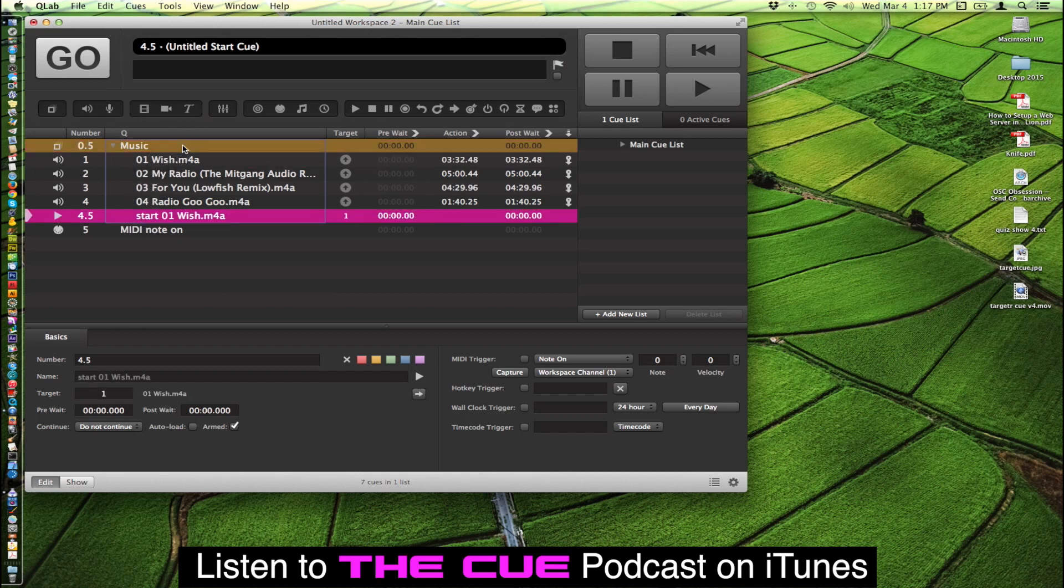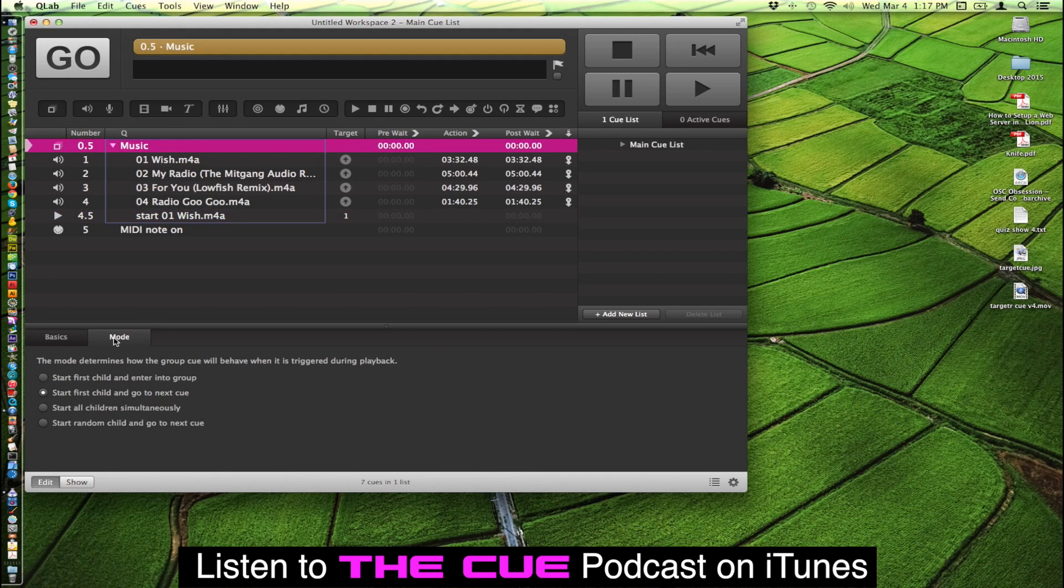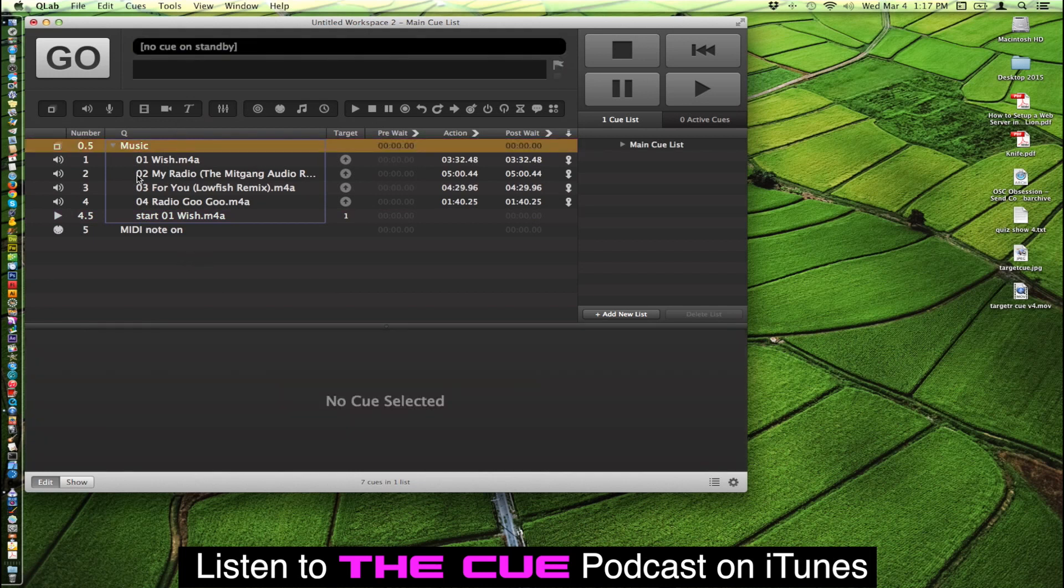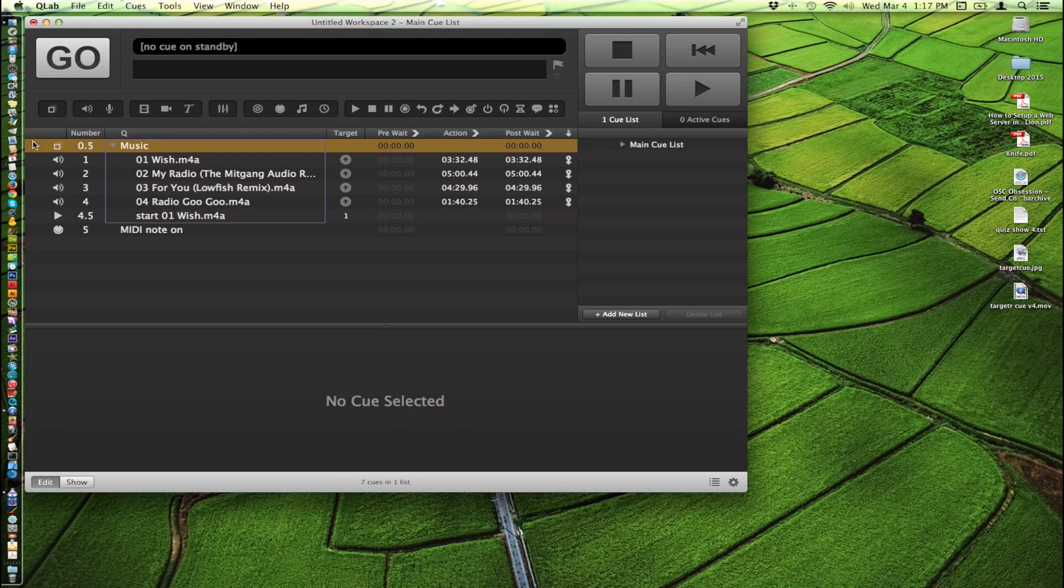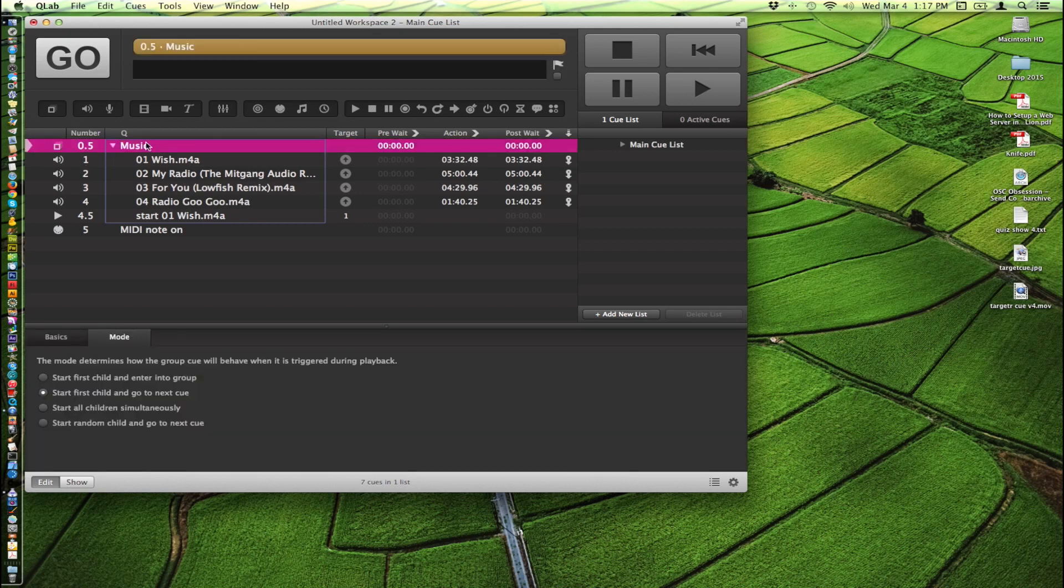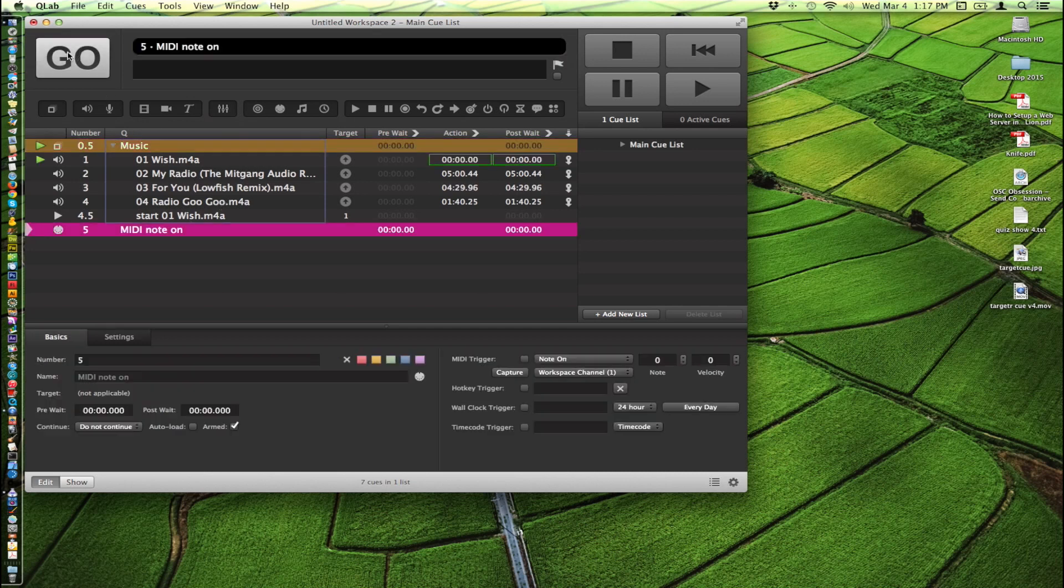But because we have the mode set to start first child and go next cue, this will just be a loop on its own and will just automatically go through and play itself over and over again. And when we fire this, it'll jump right down and go to MIDI note on here. And then just completely play this loop whenever we want it to go. So let's hit play.